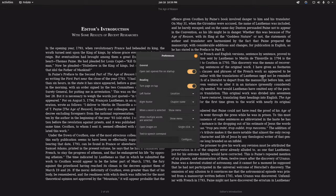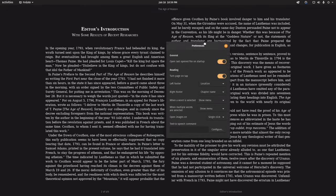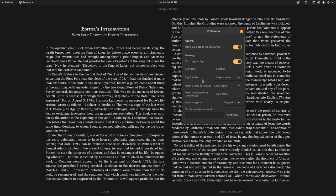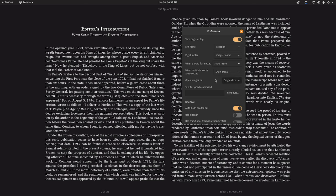If you click preferences, you'll have even more options. Open the last open file on startup by default, change the location of the left and right footers, and open images on single click or double click or middle click.